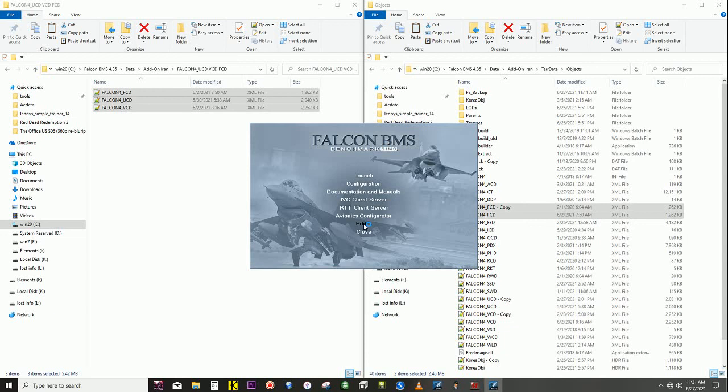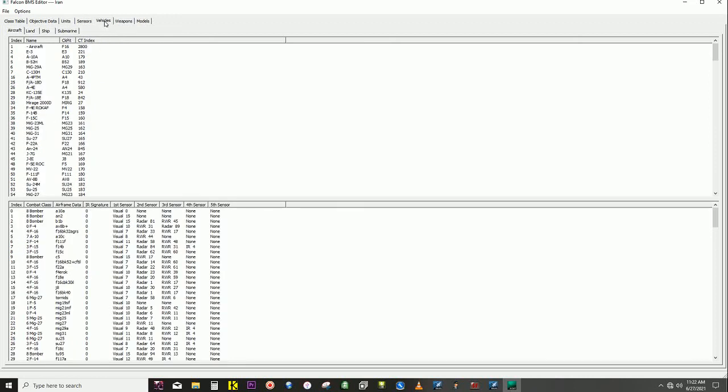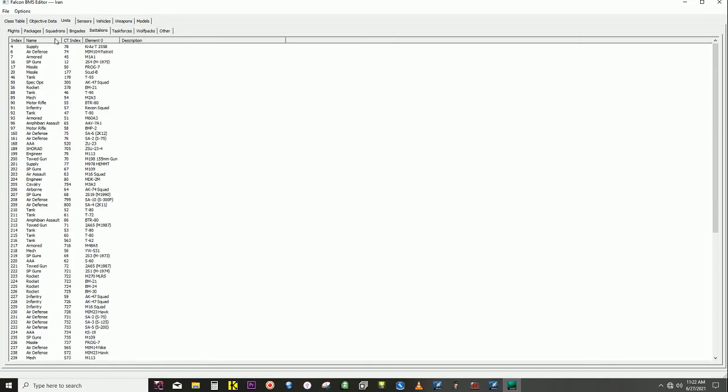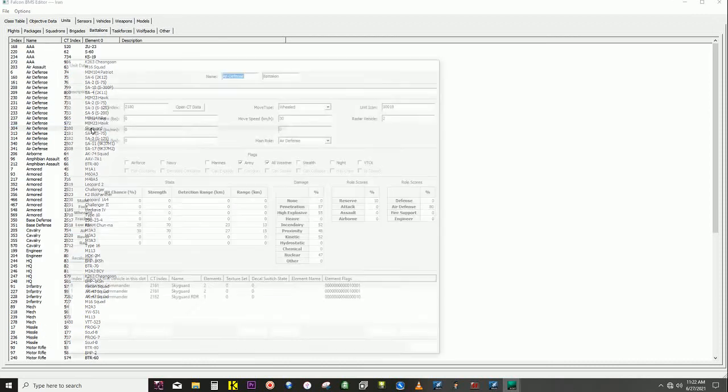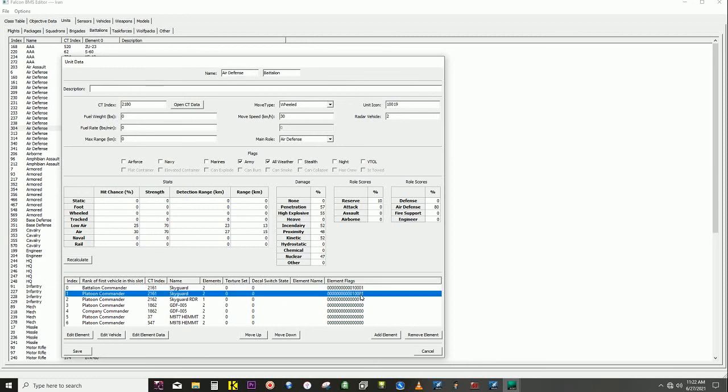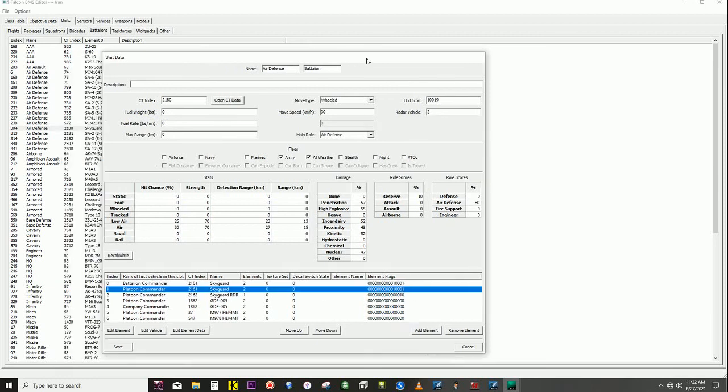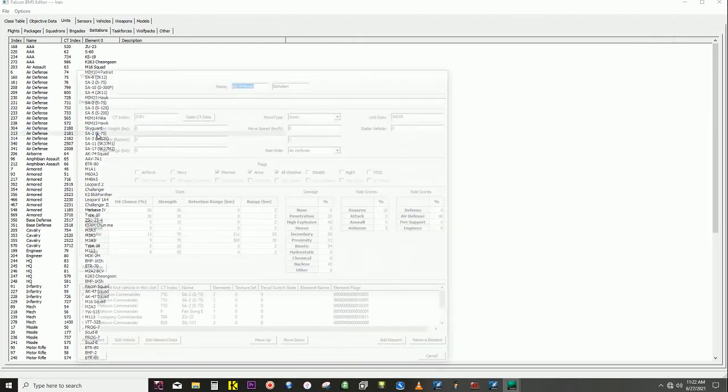So I'm not even going to show that, but I am going to show what I did to fix it. And I think this is it, where we have the vehicles, no units, and find the Air Defense Sky Guard. And we can see this has some elements, the element data flags are set there.